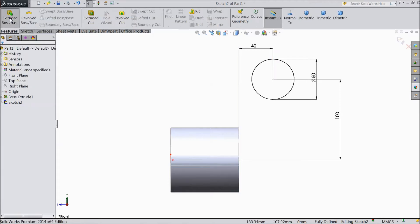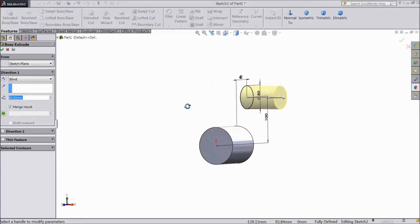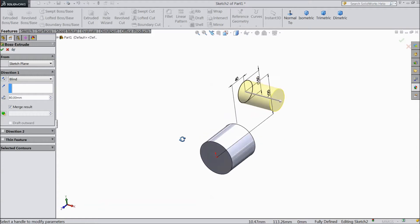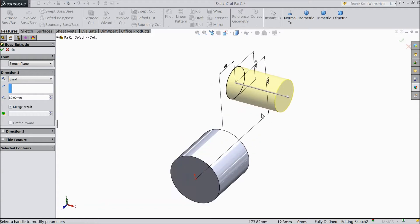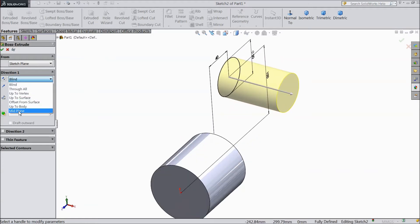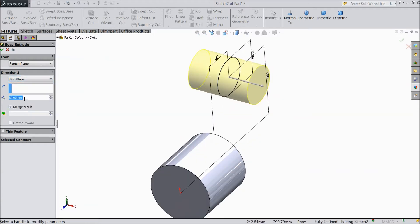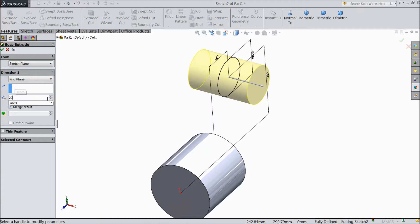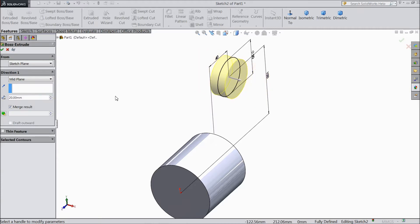Now go to feature, select extruded boss. Choose mid plane and select 20mm. Select 50mm.